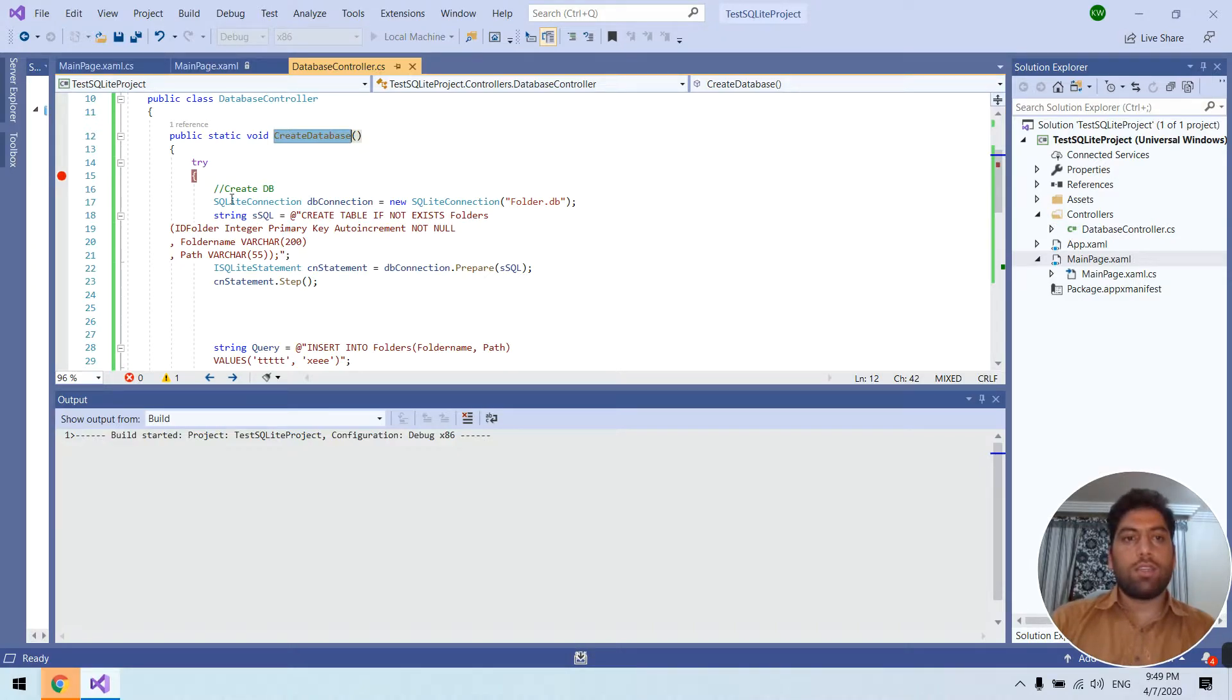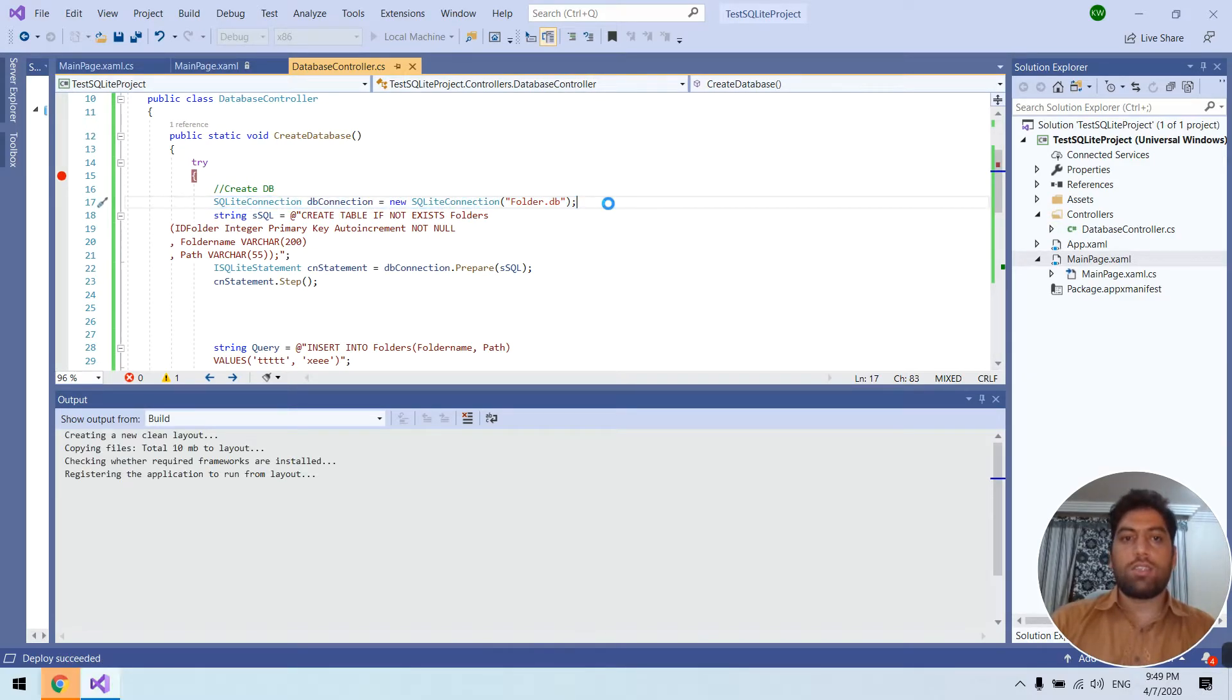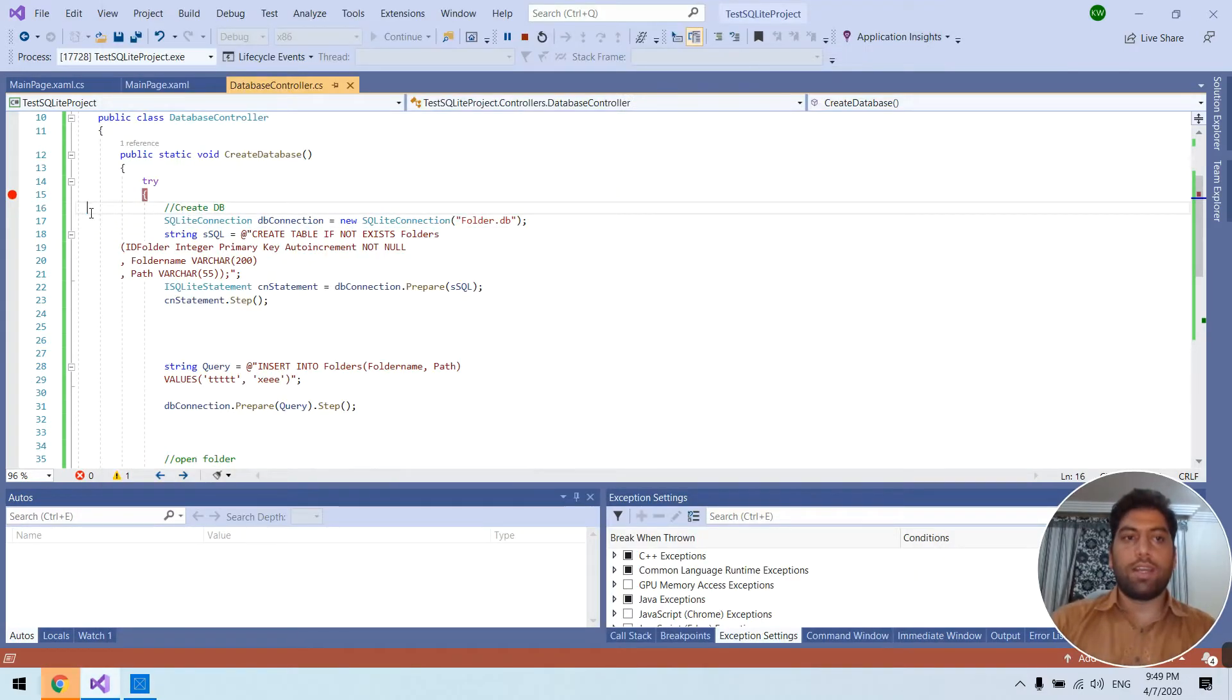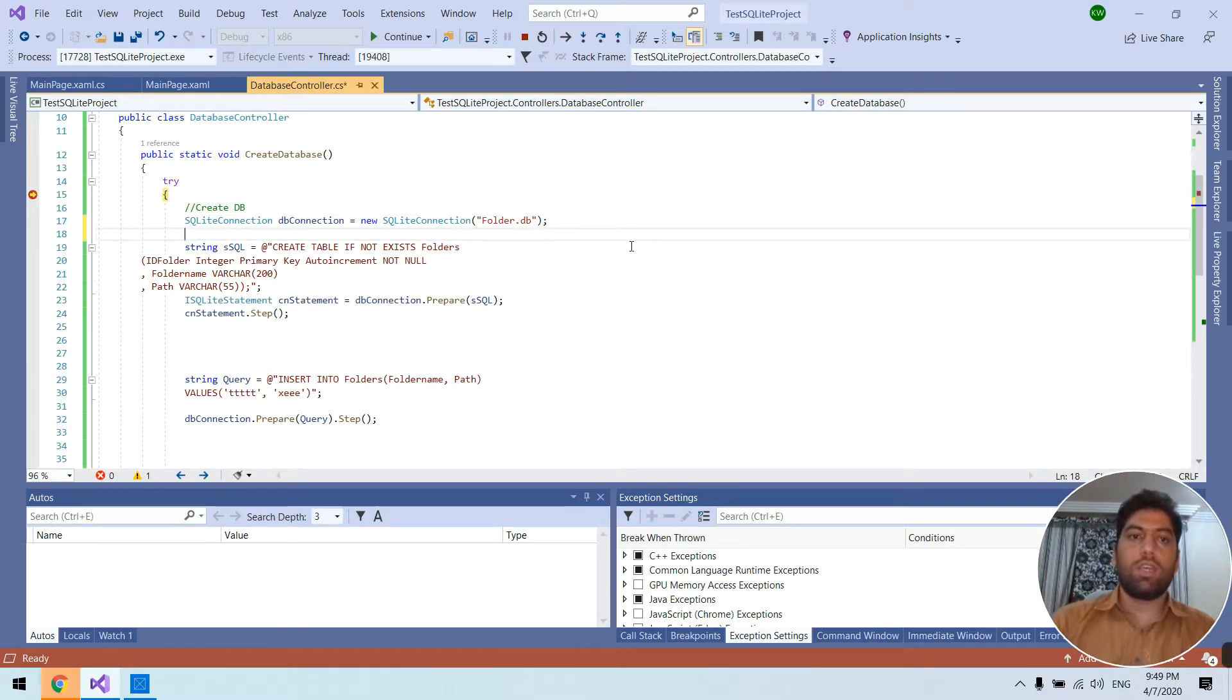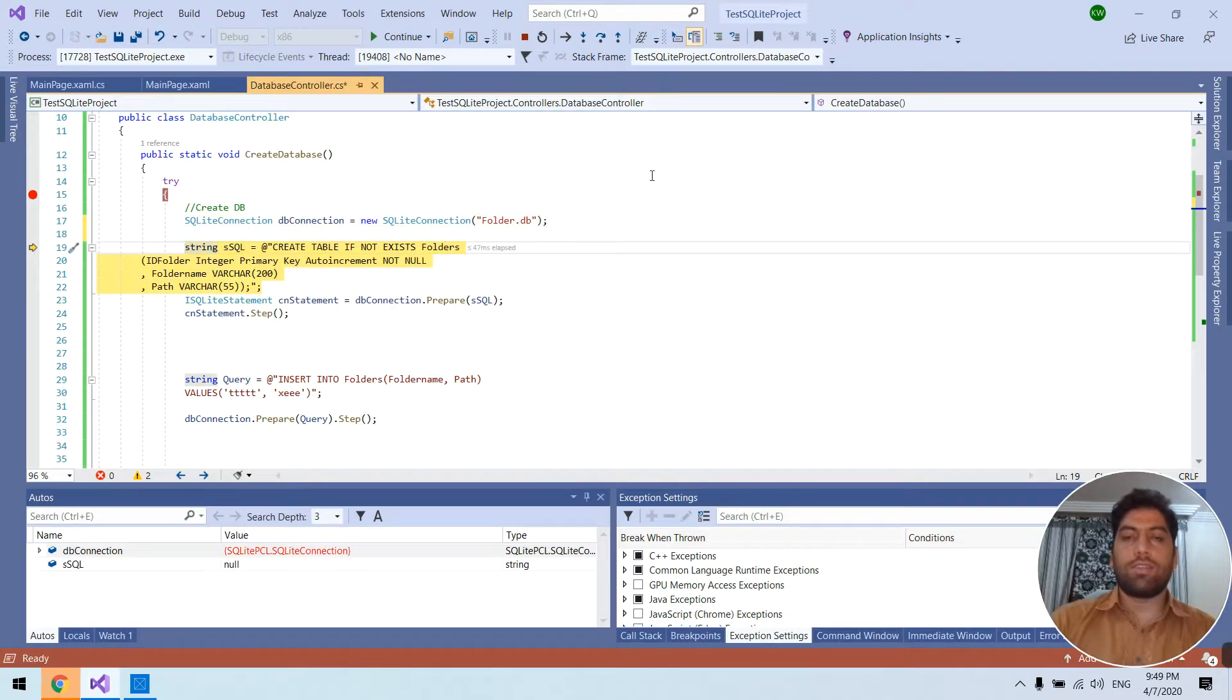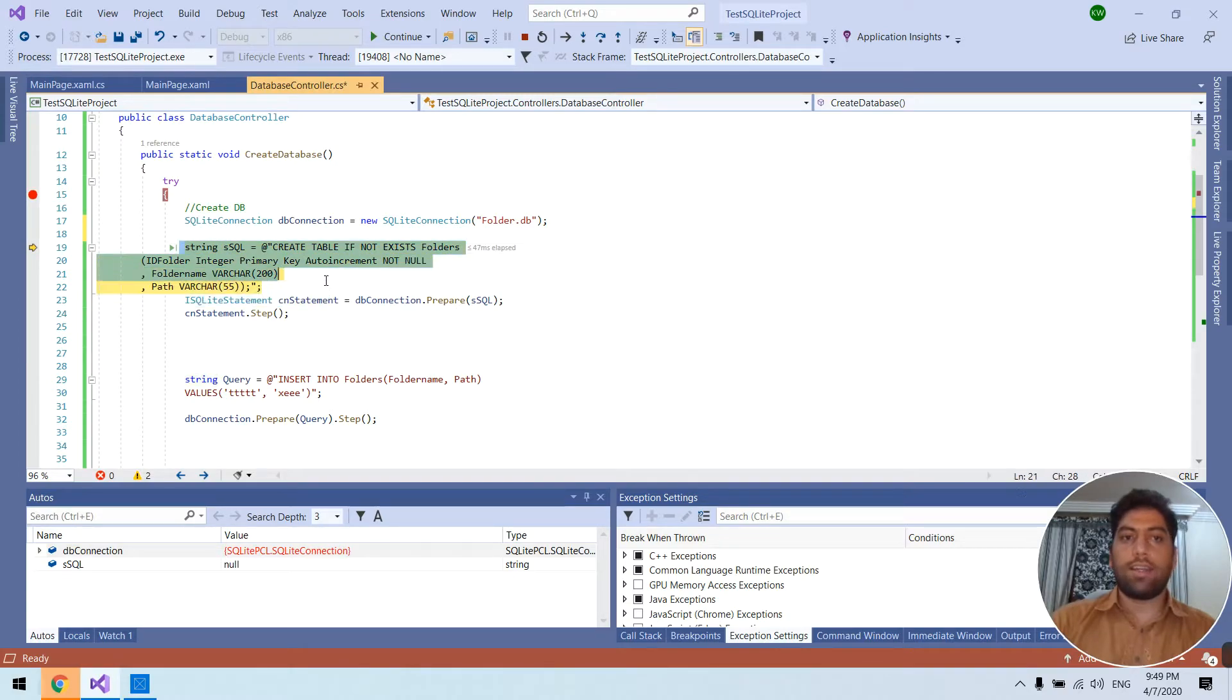This line of code is for creating the database. This line will create the database if you don't have it. Now the database is created and this query is to create the table like create table if not exist and the table name is this and this is the ID of the table.